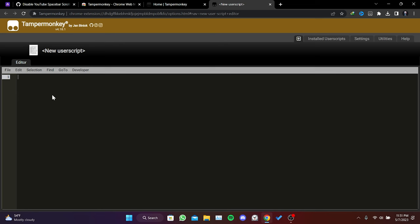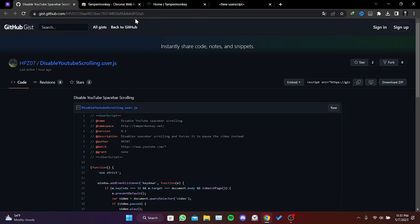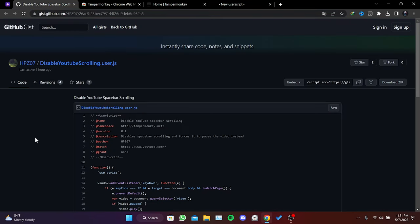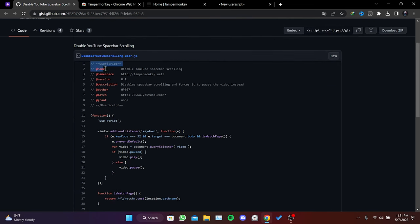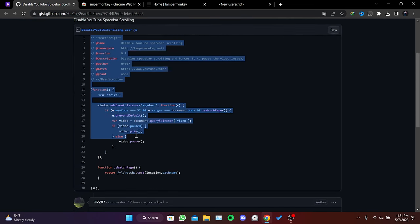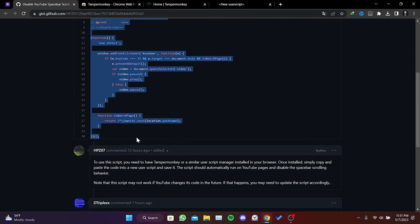We will get the code we are gonna add from GitHub. This link will be in the description section. You can access the code from there. We select all the code here and copy it.